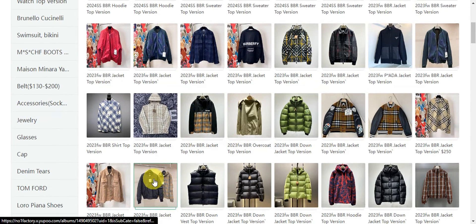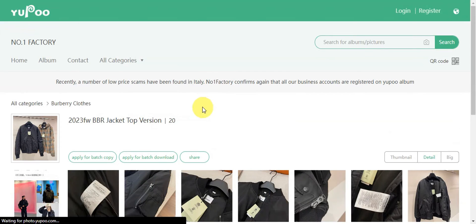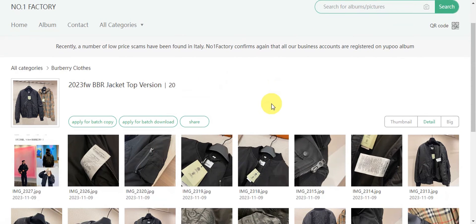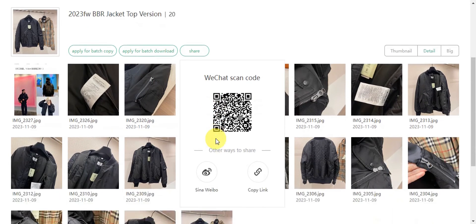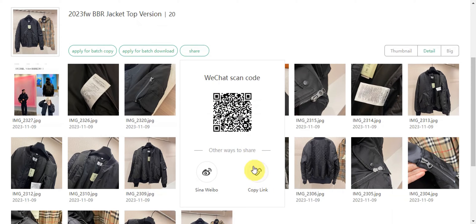For example, we're going to choose this certain jacket. Click onto that and then you should be able to see a share button. Once you see the share button, you should be able to copy the link for the specific item — click on copy link and it is copied successfully.